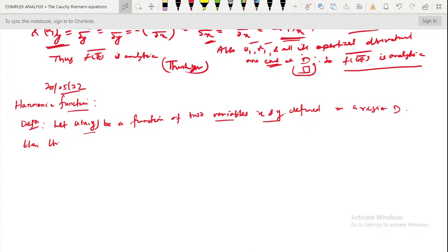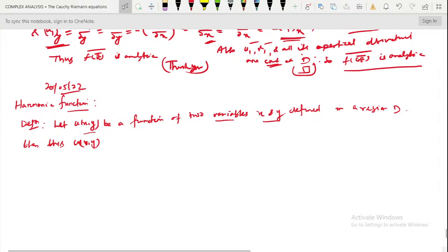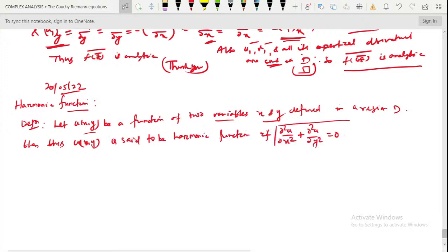Then this u of x, y is said to be a harmonic function if del square u by del x square plus del square u by del y square equals zero. This condition is called the Laplace equation.